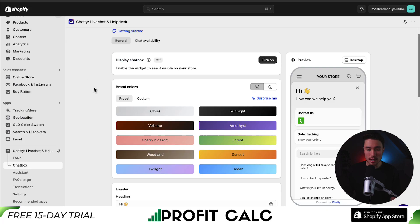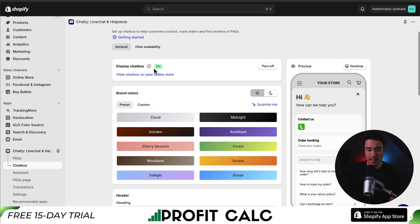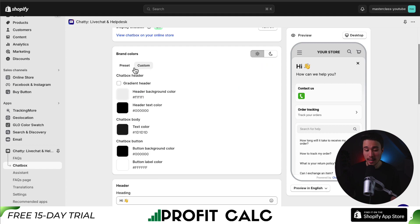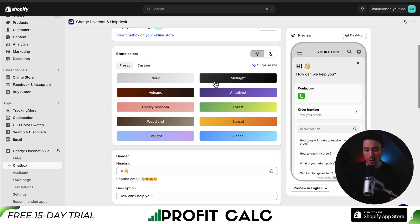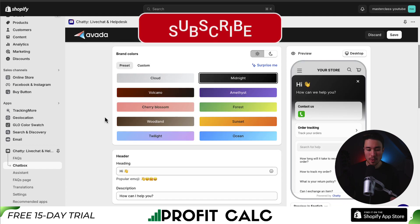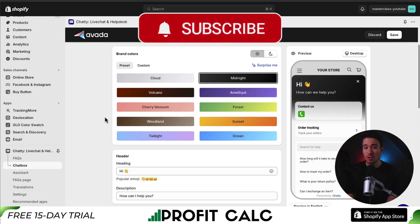I'll go back to the tab where I have Chatty loaded, reload this page, and we can see it's now on for my store. Next, I can set up the brand colors. I can have a custom set of colors here, but I'm just going to stick with the preset. I'll go with the midnight one, and I would encourage you to match this to your Shopify store's branding.